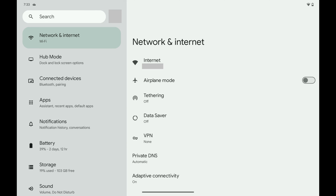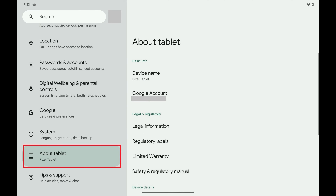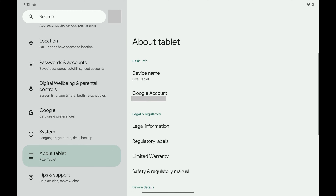Step 2: Scroll down this menu and then tap About Tablet or About Phone. You'll see a menu with options associated with your Google Pixel device.